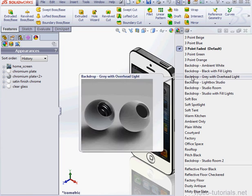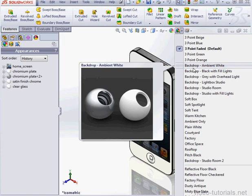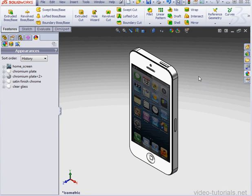Let's check out Lightbox Studio. And as you can see, our scene has changed.